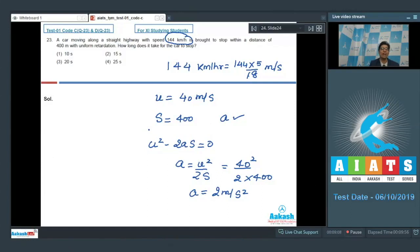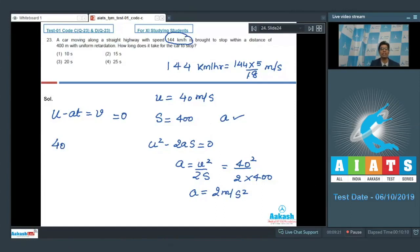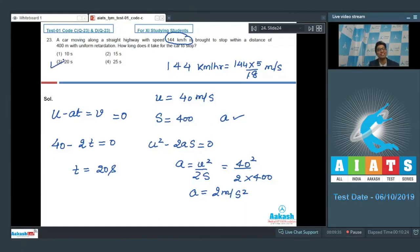To find the time for the car to stop, we use v = u - at. Since final velocity is 0, u - at = 0. Substituting u = 40 and a = 2, we calculate t = 20 seconds. Therefore the correct answer for this question is option number 3.